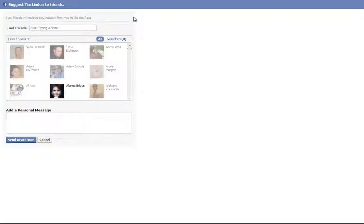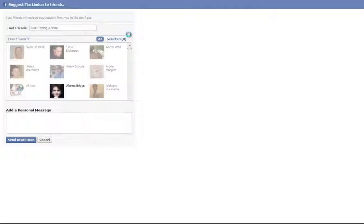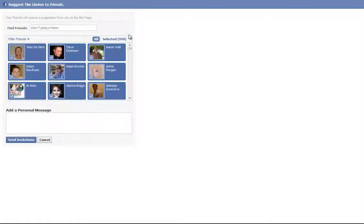Just wait a second. The more friends you have, the longer it will take. You can see my computer is doing the little thinking icon. It's perfectly normal, especially when you start getting hundreds of thousands of people, because it's literally going through every single one of those and clicking them.